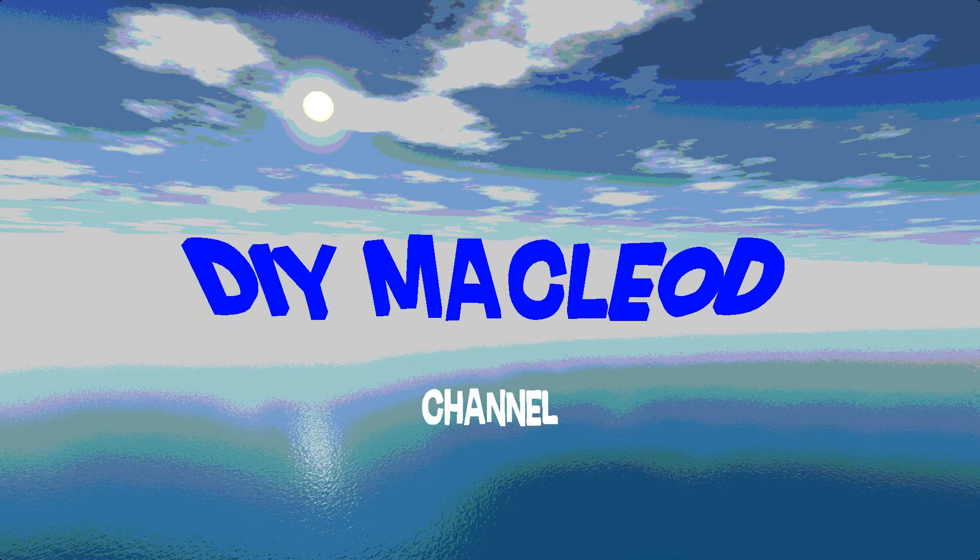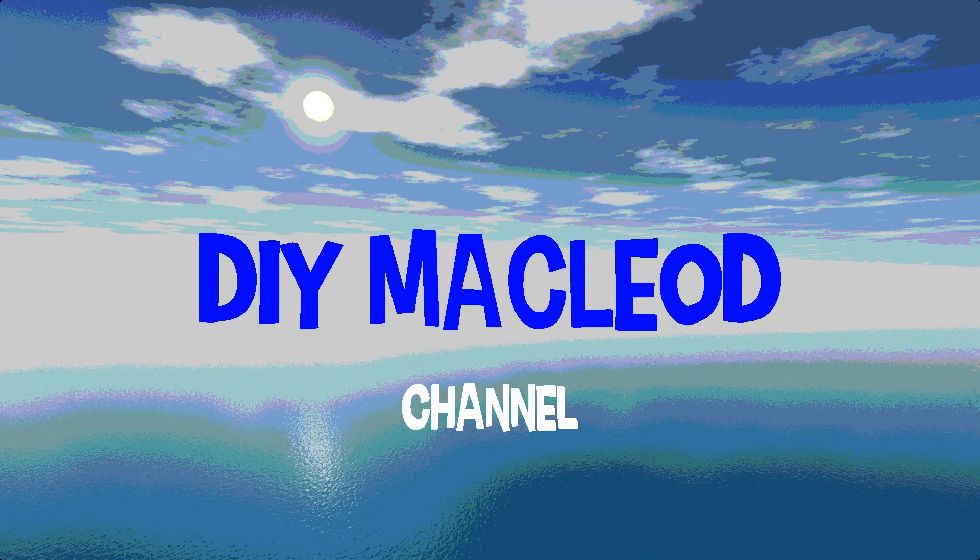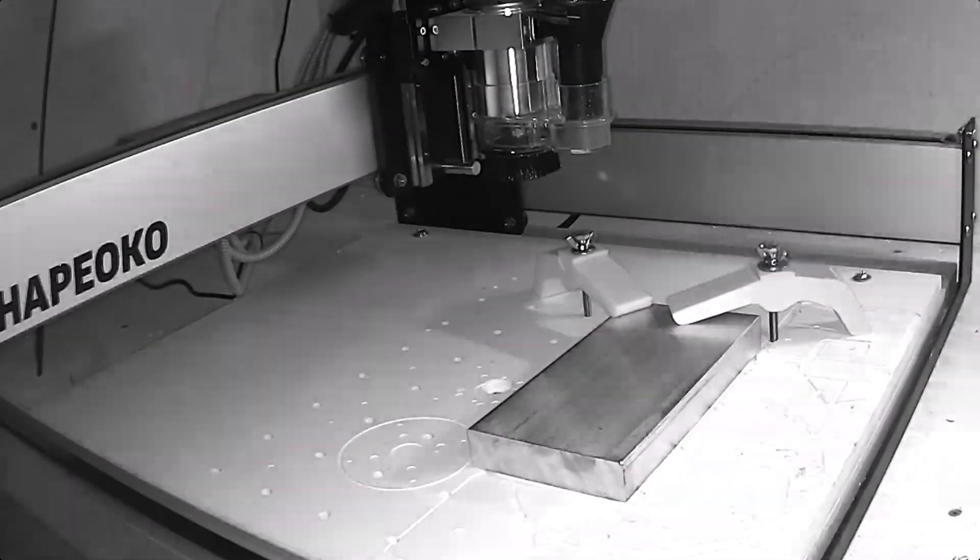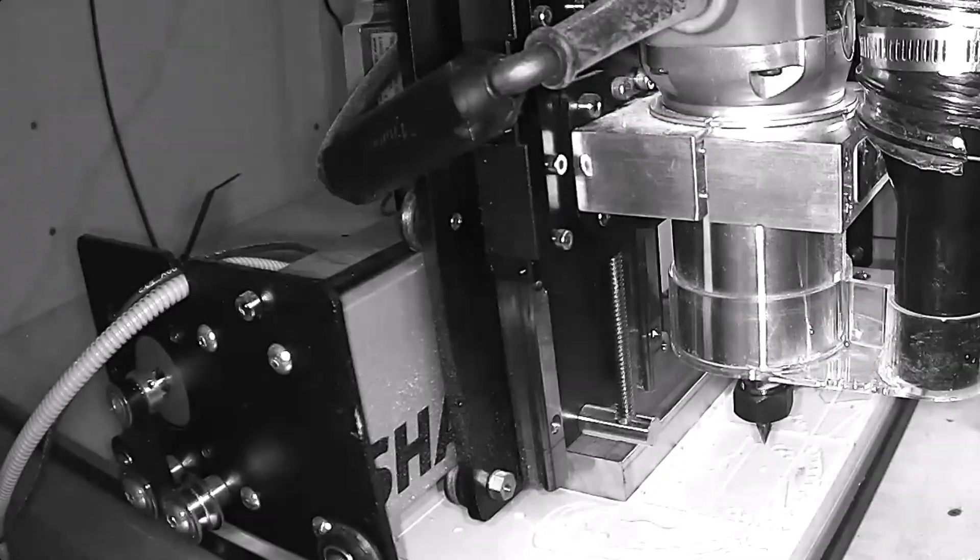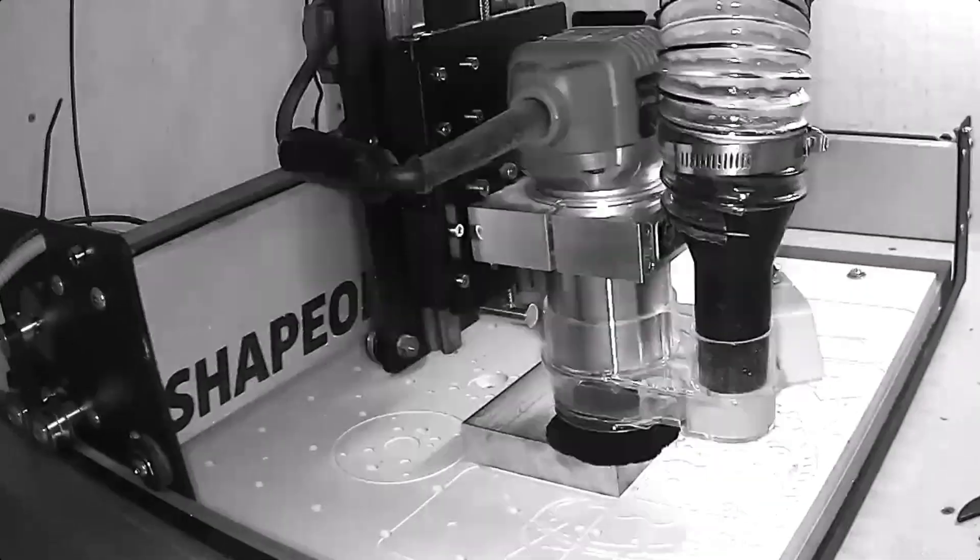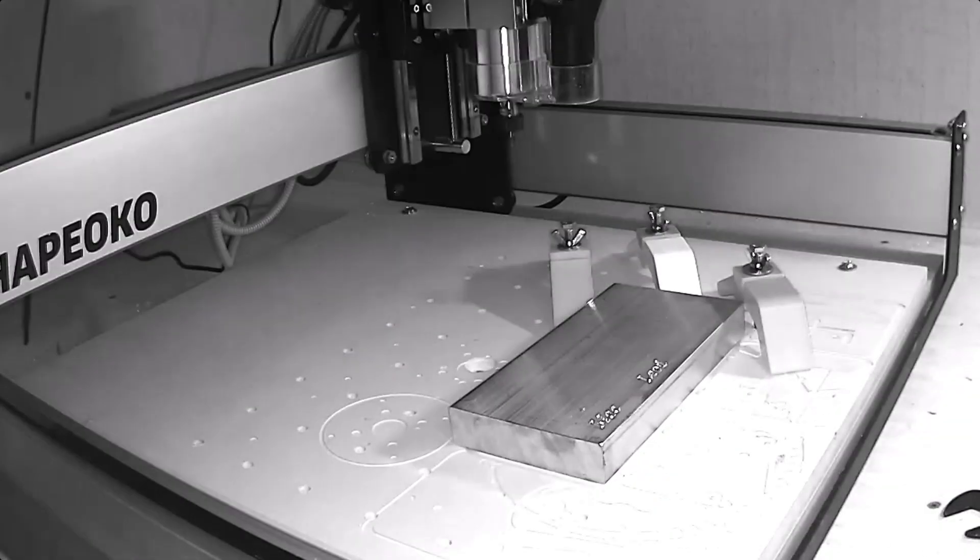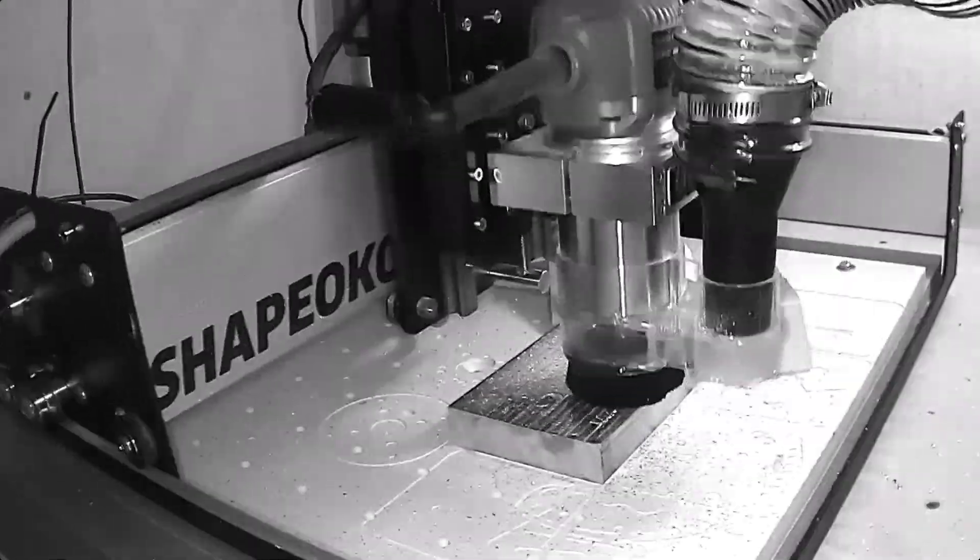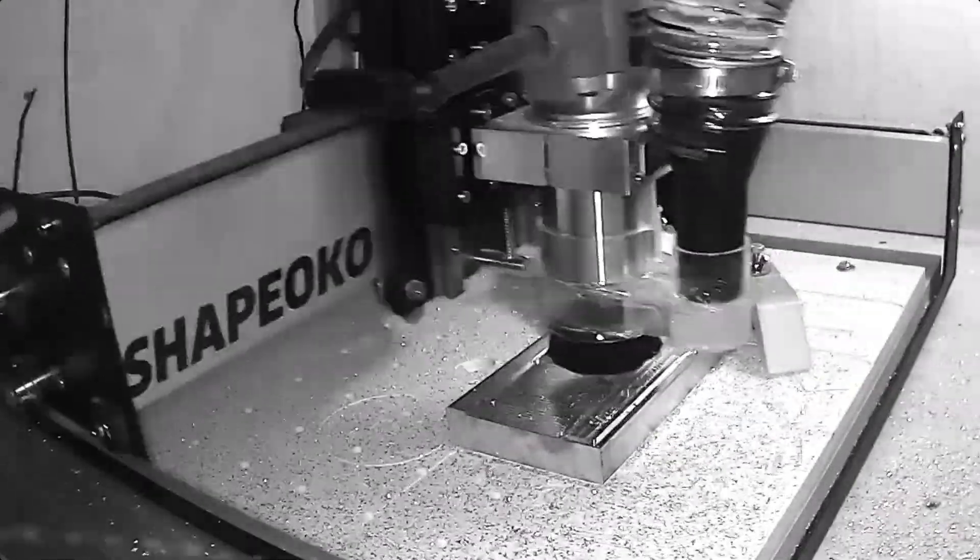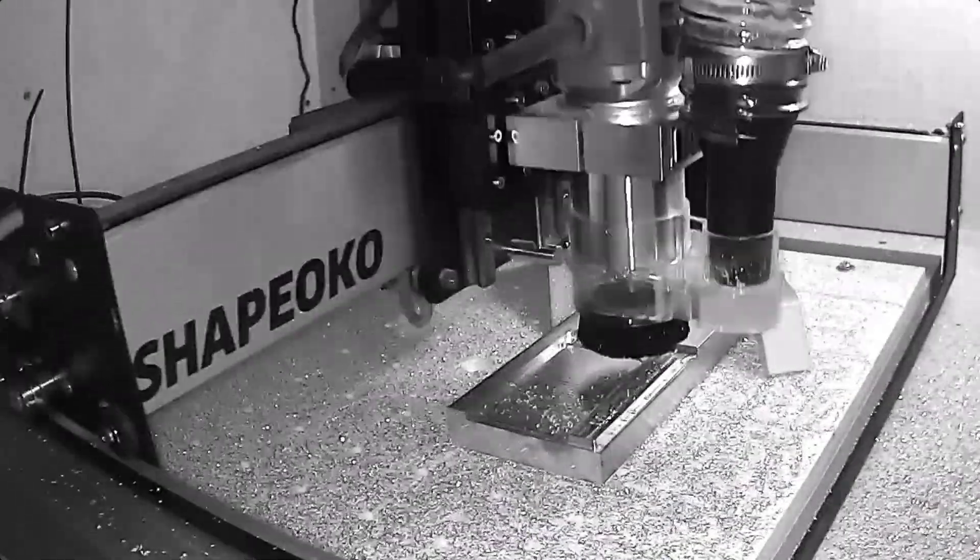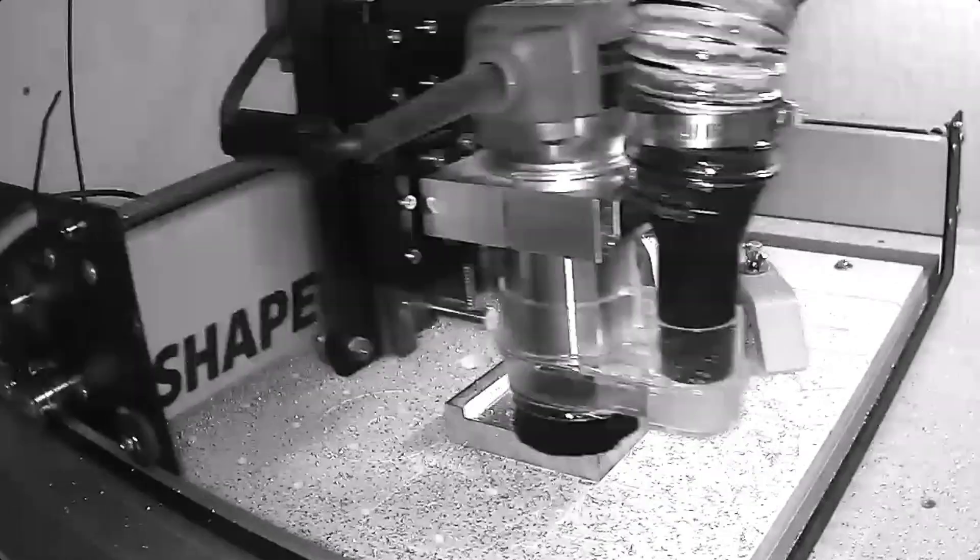Welcome to the DIY McLeod channel. Thanks for checking it out. This video I'm really going to let it kind of play out and not narrate as much as normal just because this is really a part one to a two-part series.